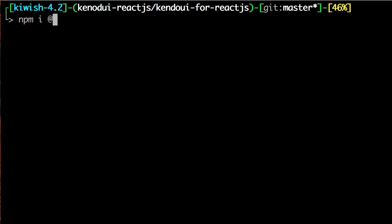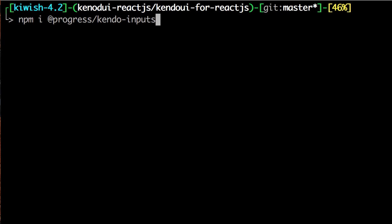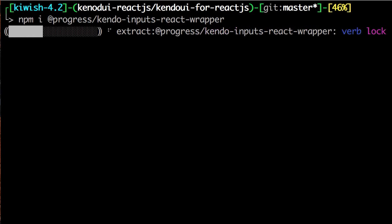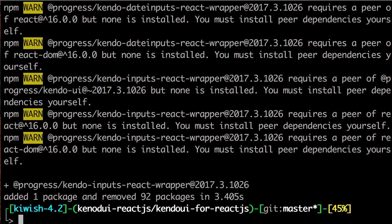Next for the form, we'll be adding the inputs module. Like the date inputs module, this comes with mass text box, slider, and numeric text box, which is the one we'll use today.